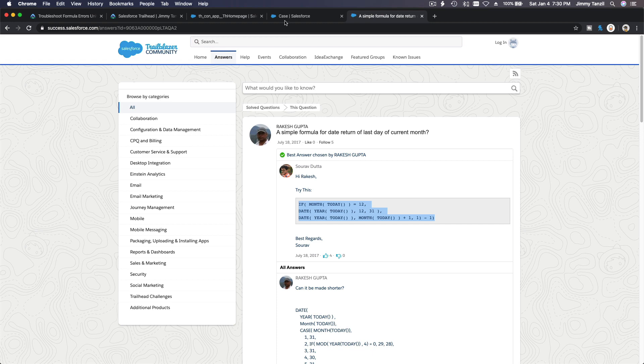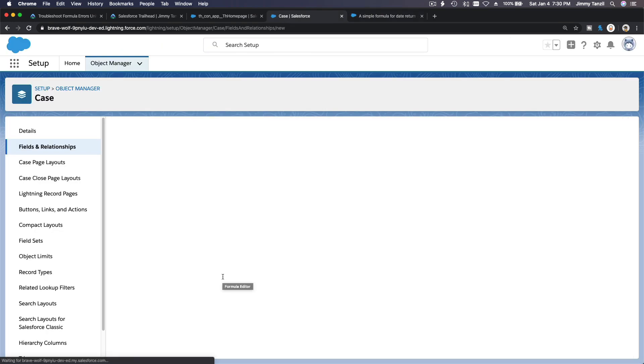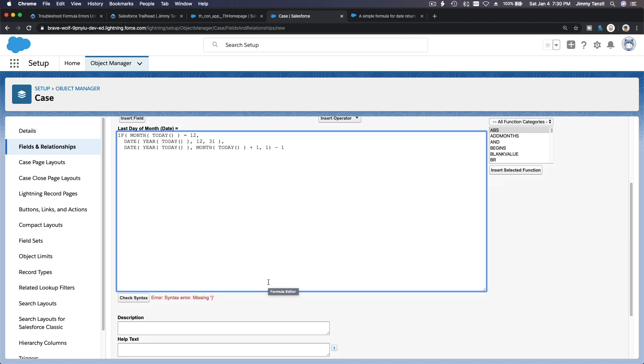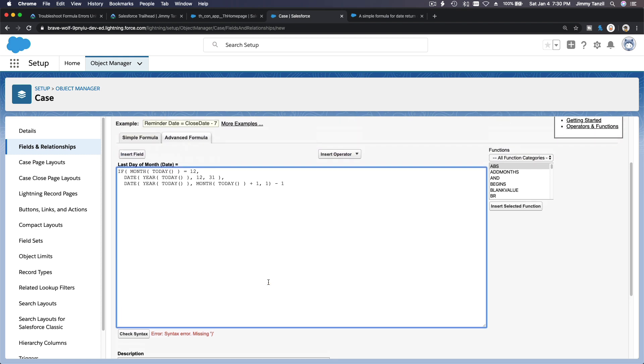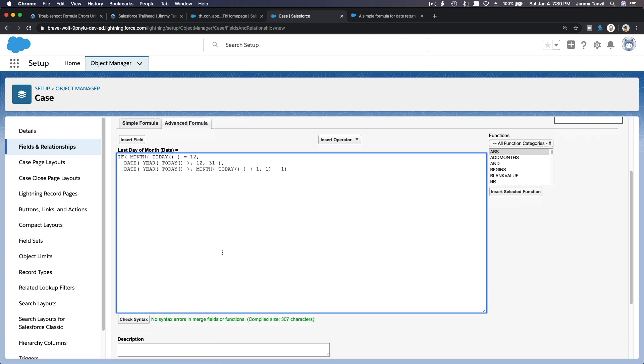First rule, if you need to make a complicated formula, Google it first, and then research from there. You can usually modify some good formula that's available on the Trailblazer community or anywhere on Google and just modify it. So basically, this is good. Let's check syntax. It's a bit different. If month today equals 12, date year of today, date year of today, month today plus one. Missing parenthesis because this is an IF, right? Maybe we close it like that. That's right, now we're good.